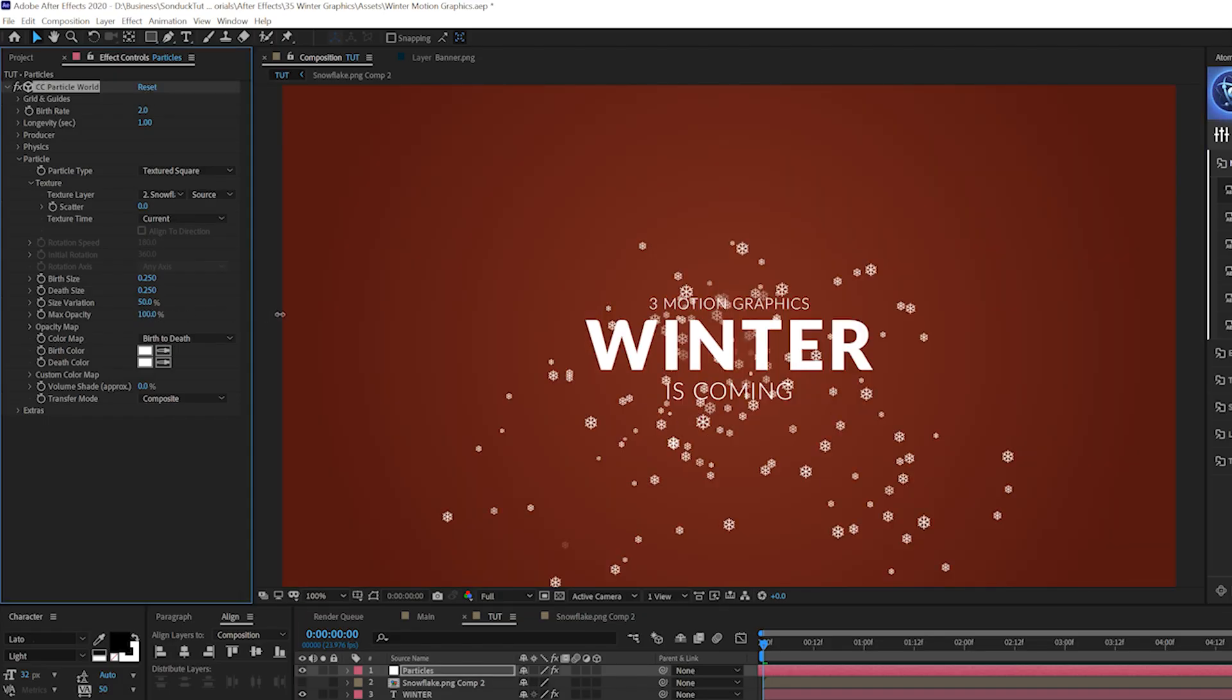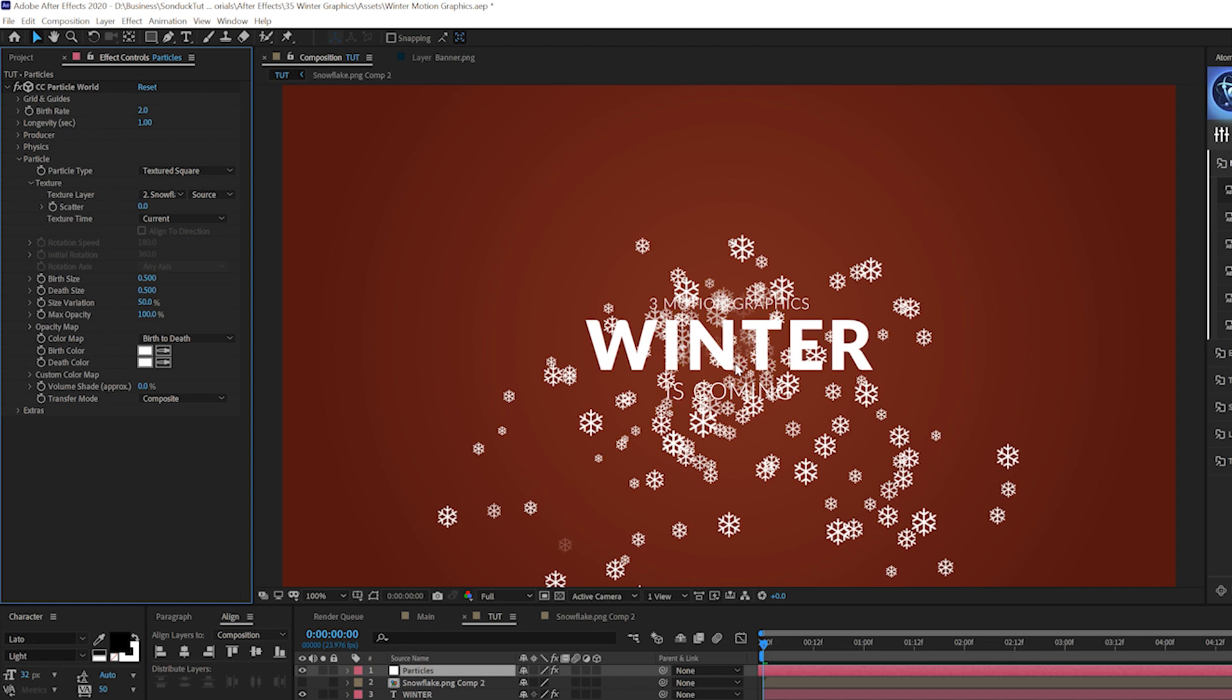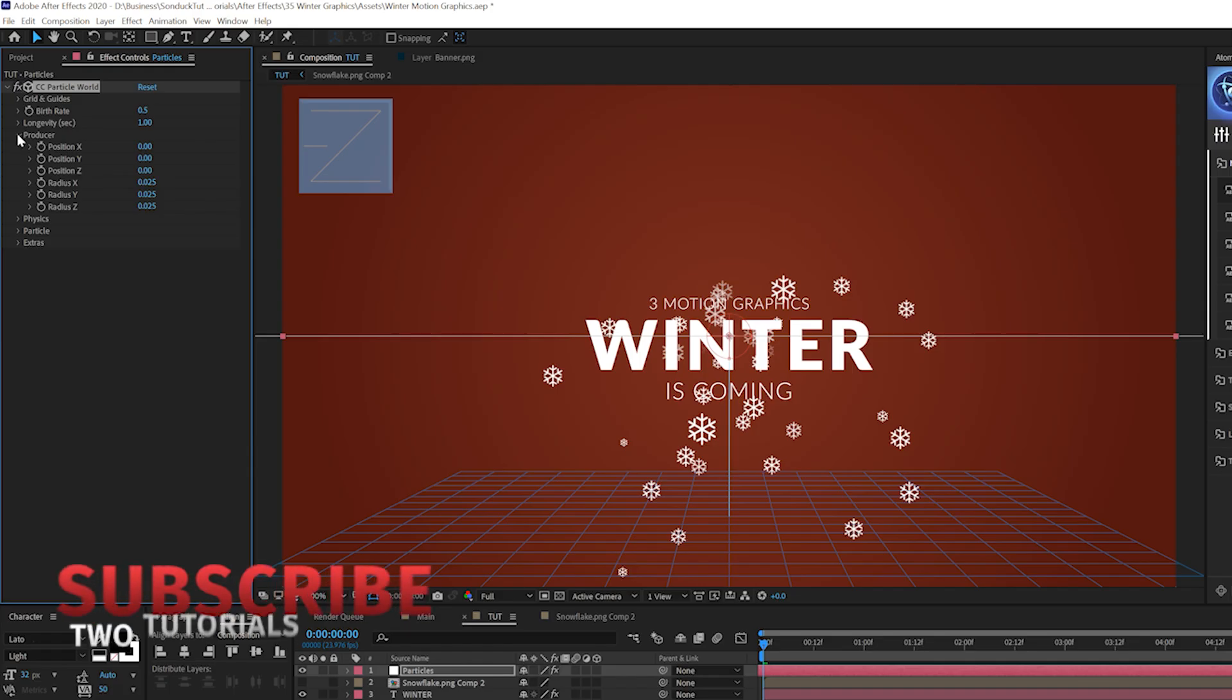Then what we'll do is come here to max opacity, set that up to 100%. And then we come here to birth and death size if we want to increase the size to like 0.5 for birth and 0.5 for death. And that'll make it a little bit bigger if you want it to do that. So now we'll come here to our birth rate and set this to 0.5.